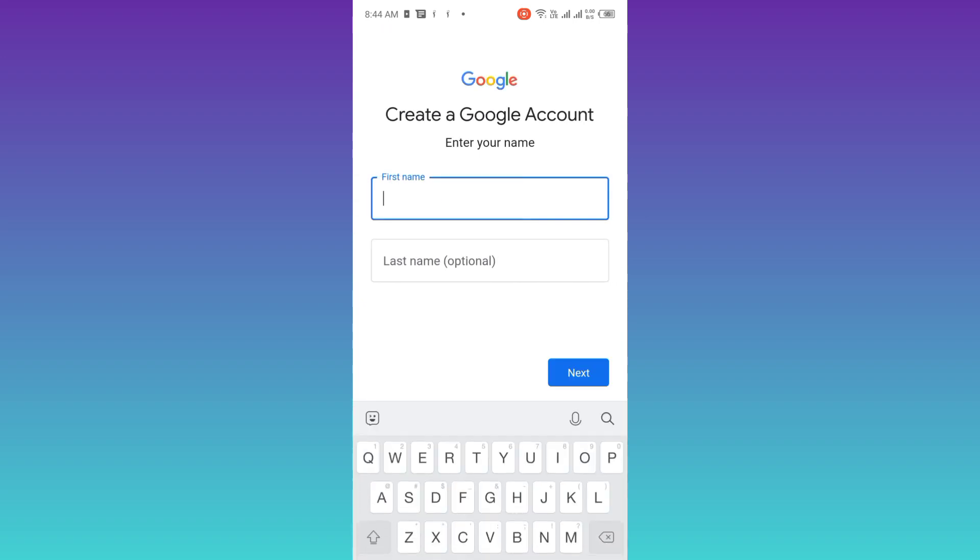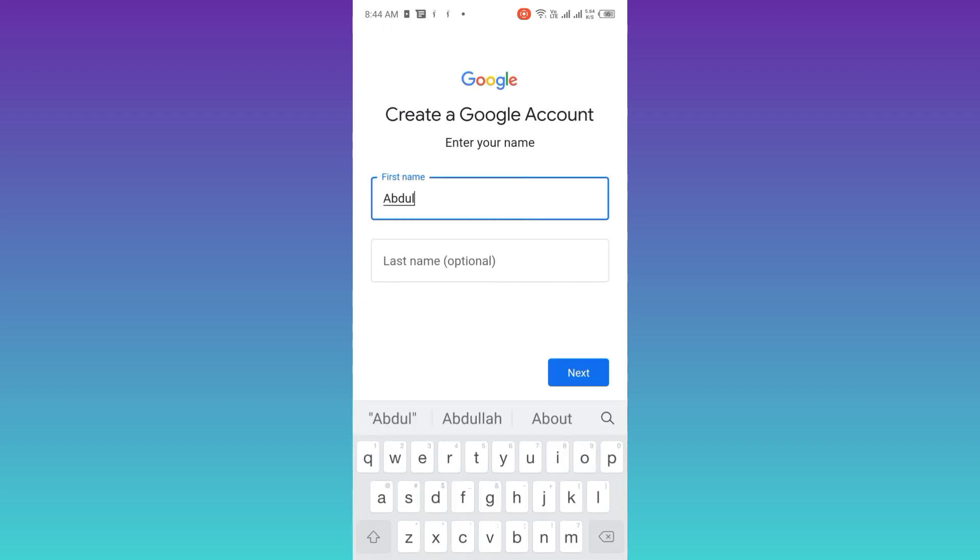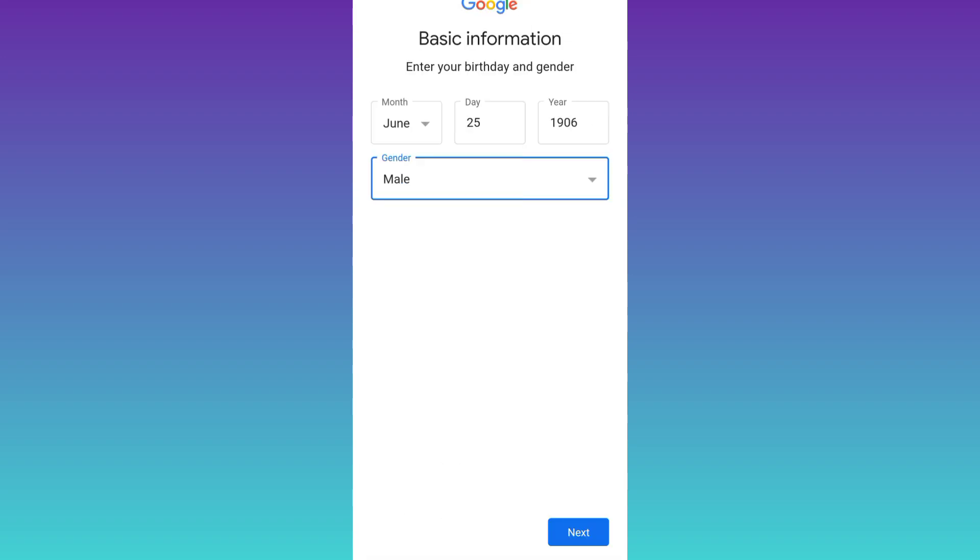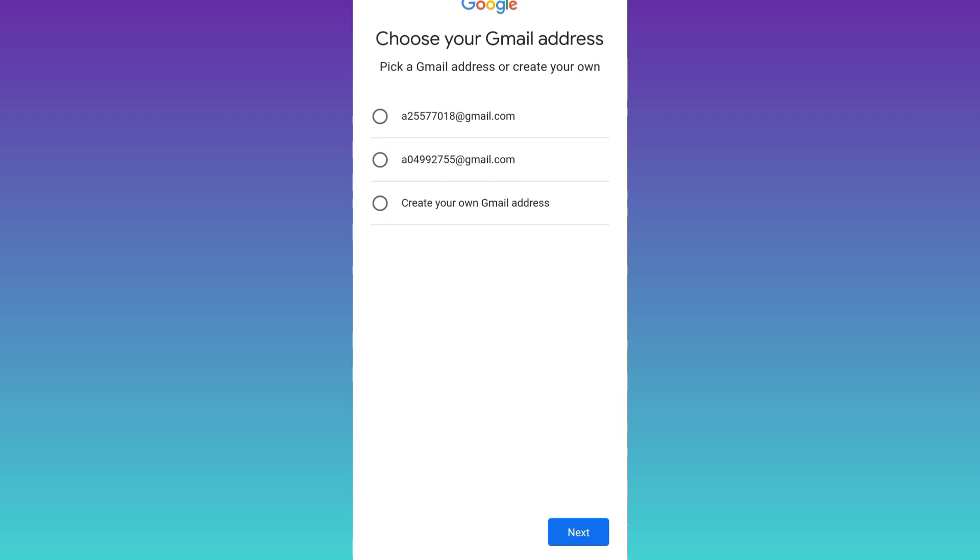Enter your full name and then click on next. Now enter your date of birth and gender, click on next. Now it's asking you to pick a Gmail address but what you have to do is select this third option that says create your own Gmail address.